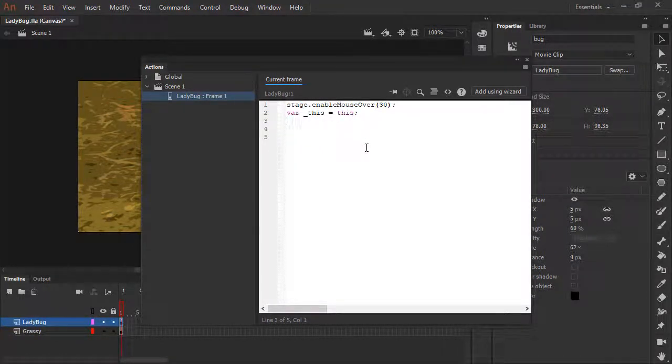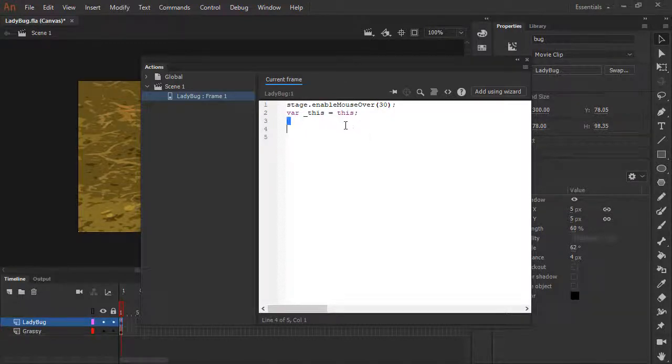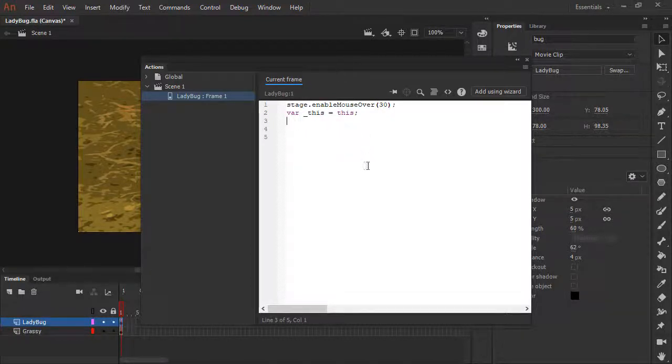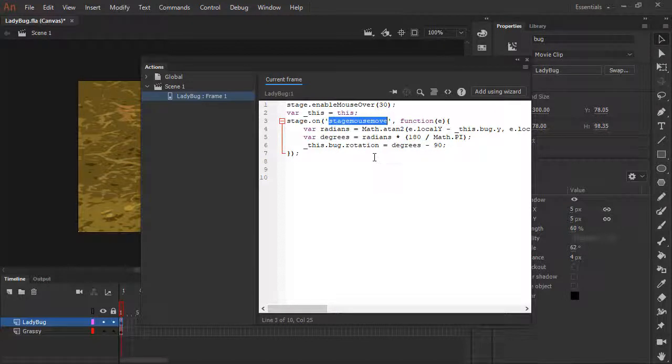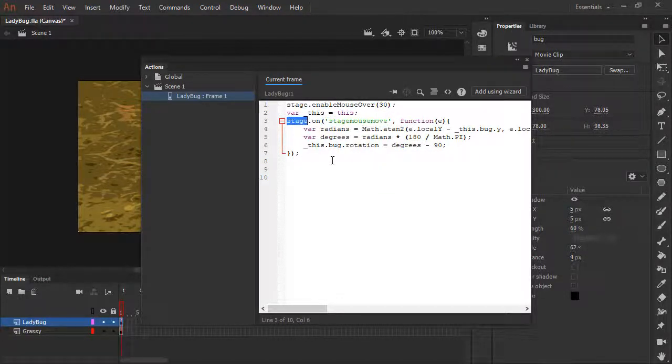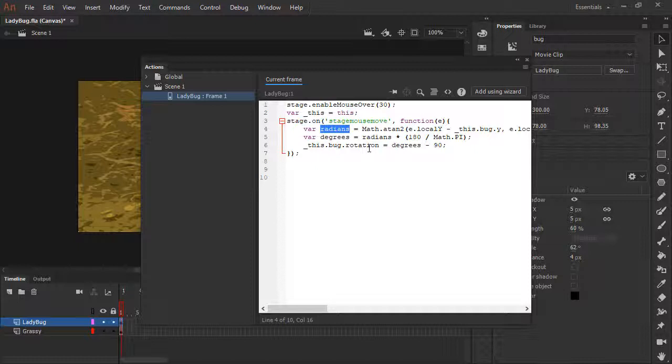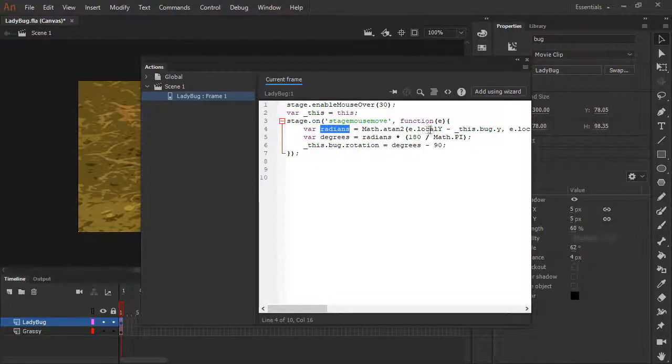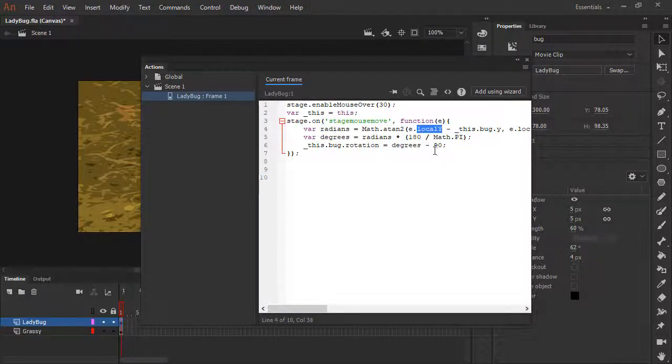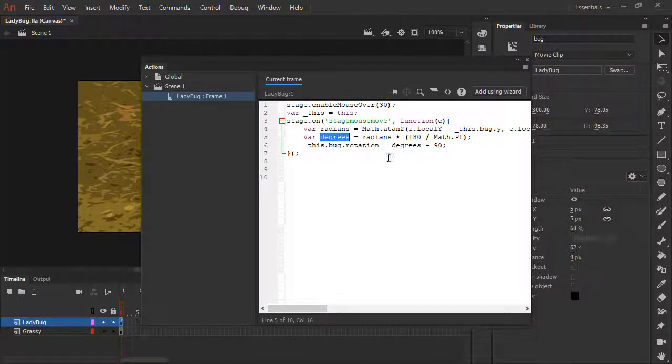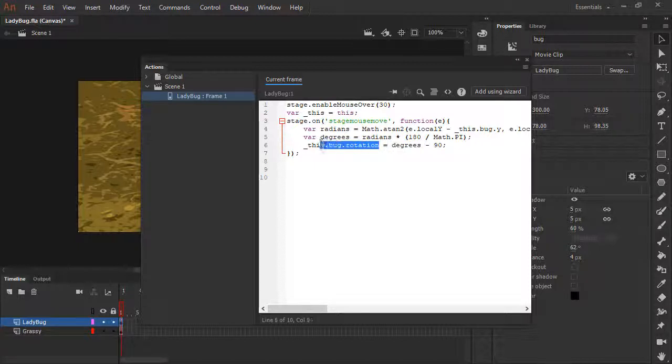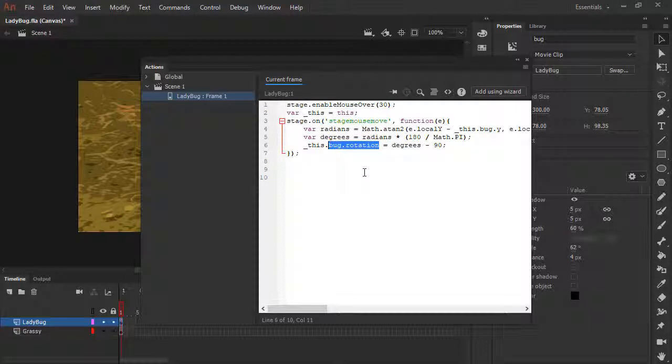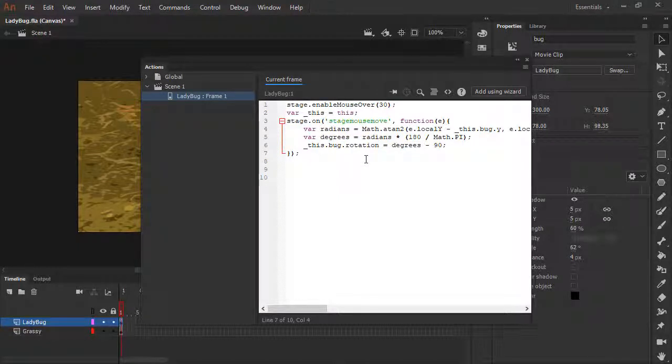Let's delete the present function and we'll paste in a new function here that binds a stage mouse move event to our stage. And then we'll calculate the radians based off of the event, local y and local x properties. We'll then derive degrees from those radians, and then apply those degrees to our bug.rotation property. Let's go ahead and test this out.